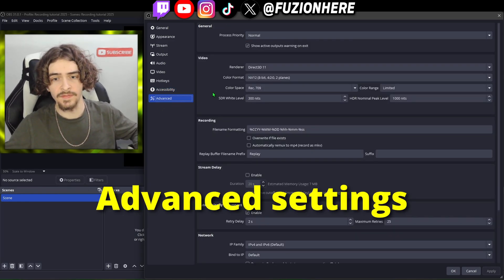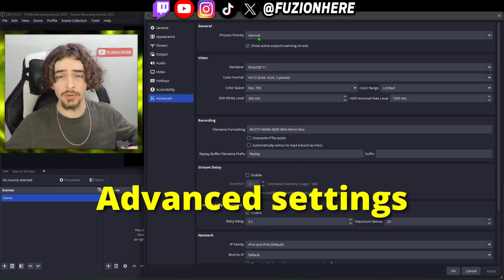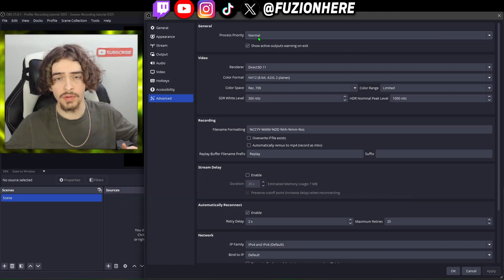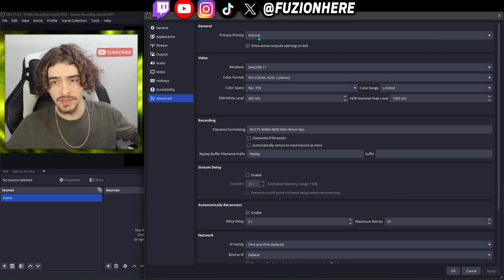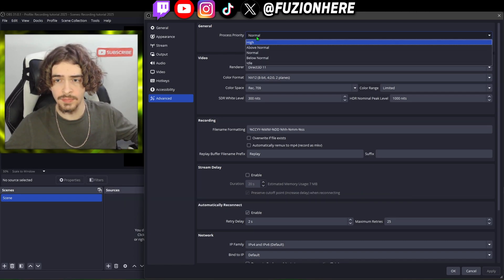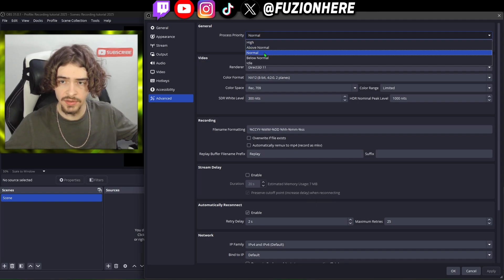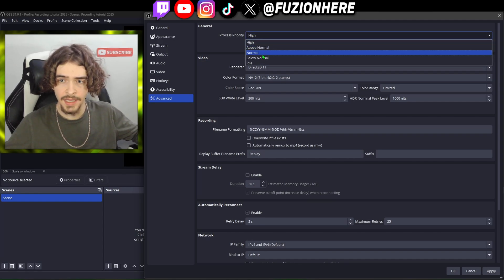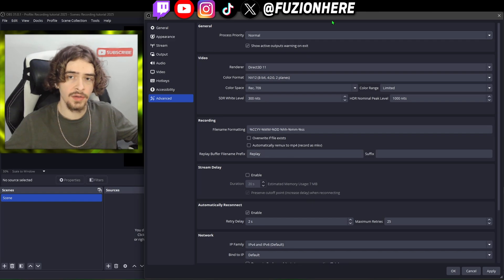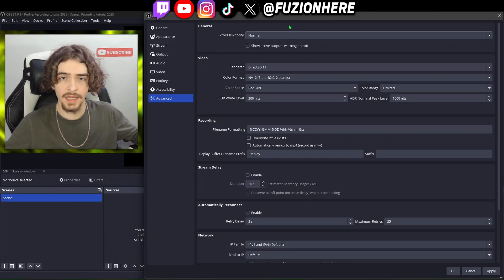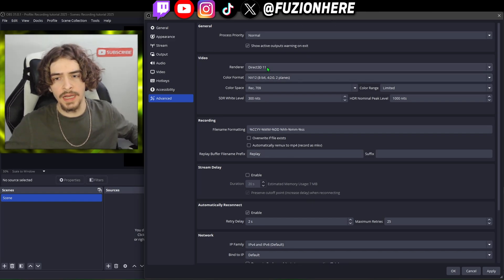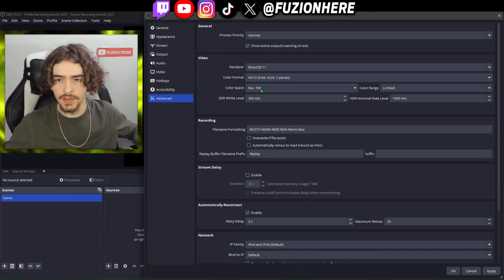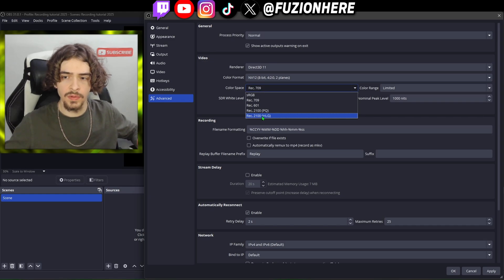We're not going to do anything with the accessibility settings. In the advanced settings, process priority means having your CPU prioritize OBS above other applications. If you want OBS to be above your games or other apps, you can put it on above normal or high — but I don't recommend this, it does fine on normal. Don't change your renderer or the color format.